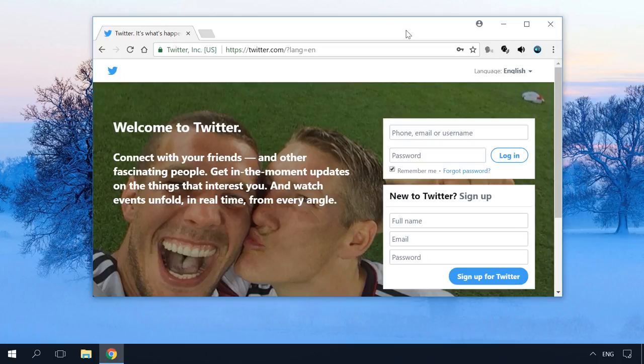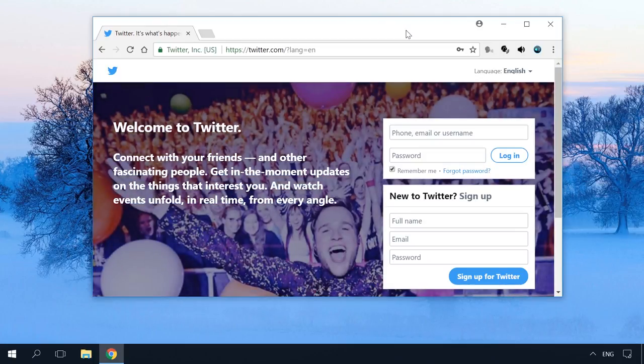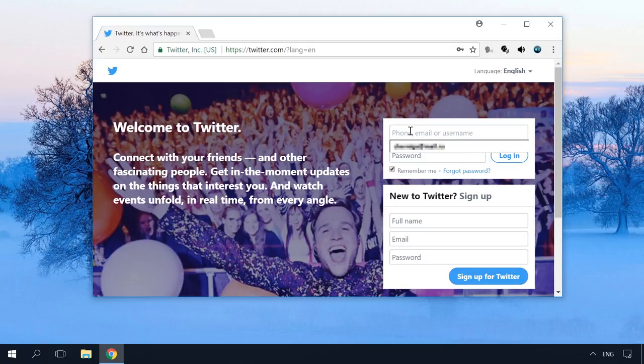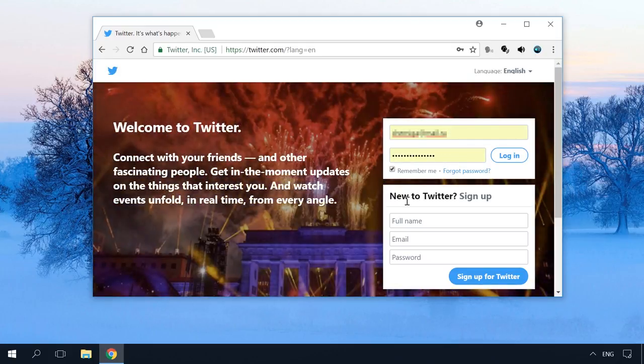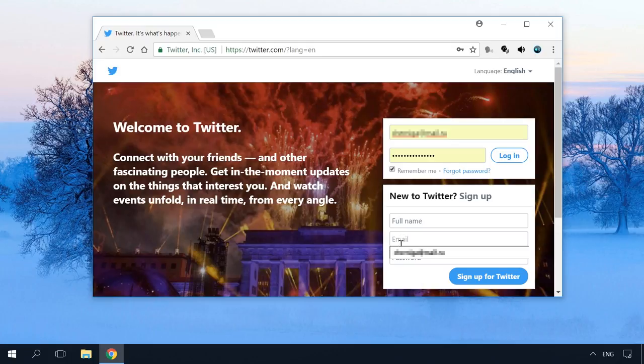Any modern browser has a function to save passwords. It saves you the trouble of having to enter your registration data every time. Few people can remember hundreds of logins and passwords to their favorite websites and online services.